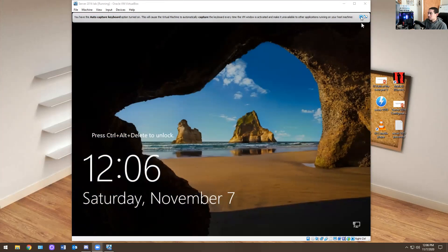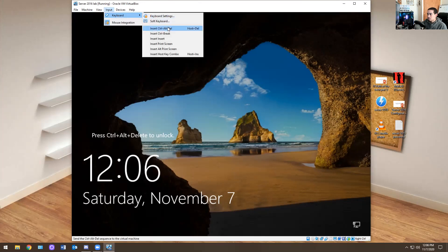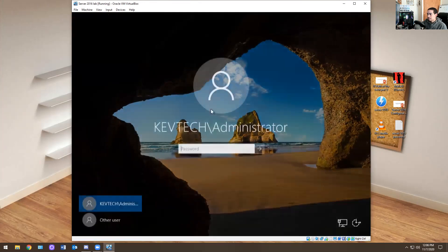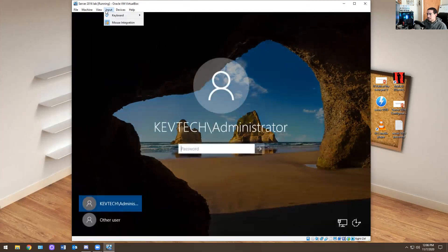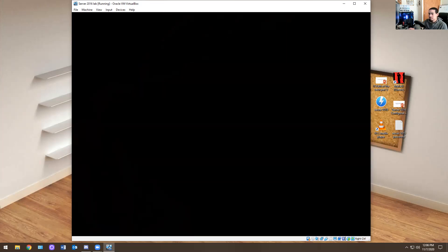So immediately when you're on the screen, turn on the VM. You're going to go to Input on the top and do Control-Alt-Delete, because Control-Alt-Delete in VirtualBox is only accessible from the top menu. Then you're going to log in with whatever password you created. Mine was capital P, password123 with an exclamation point.